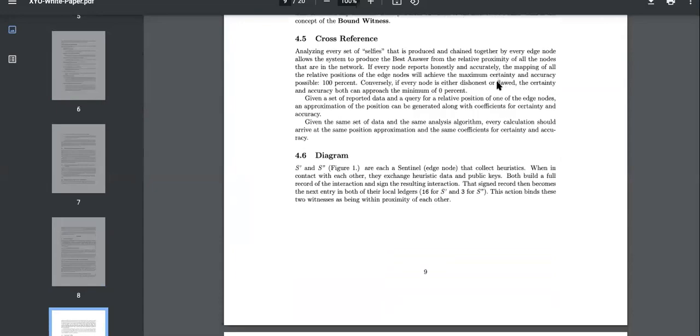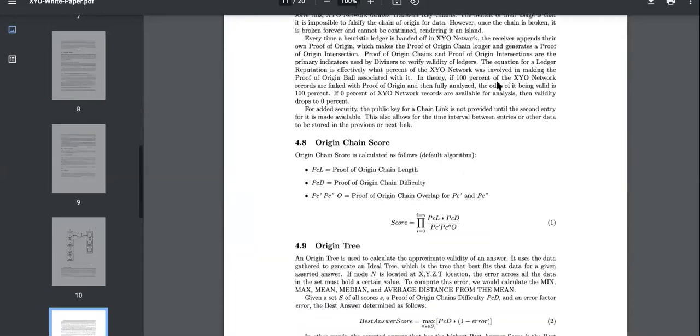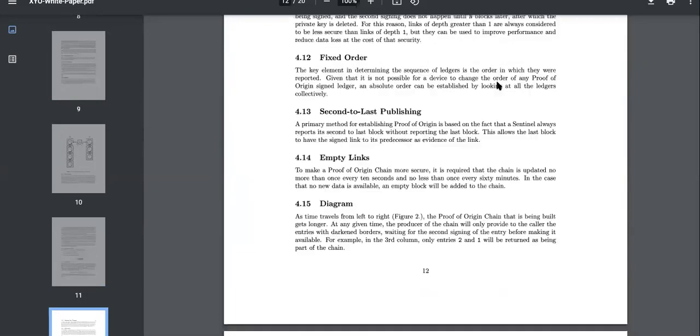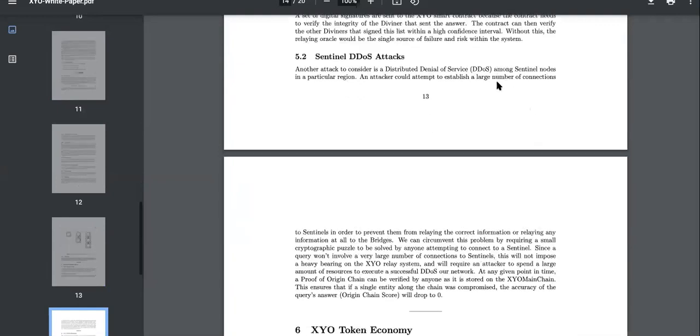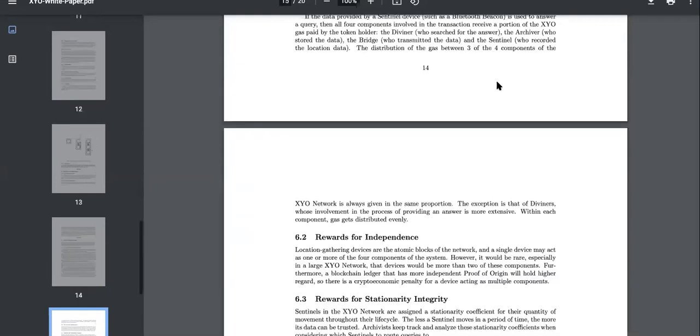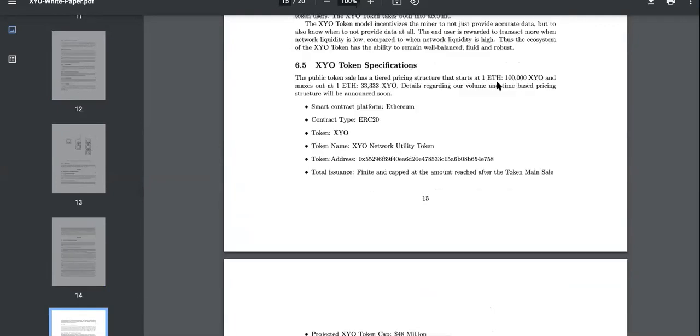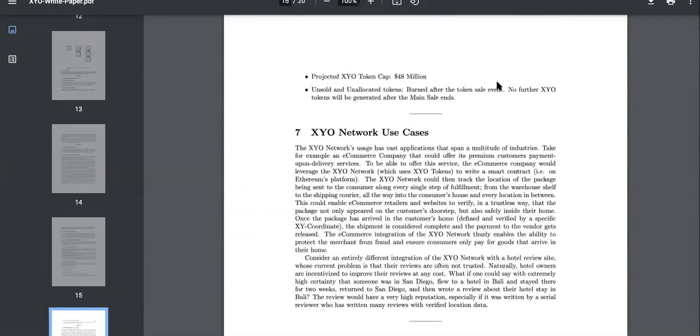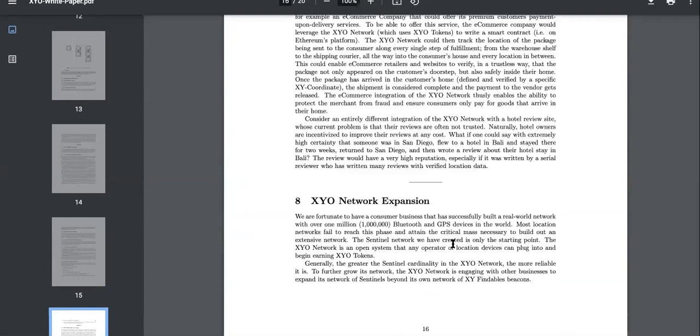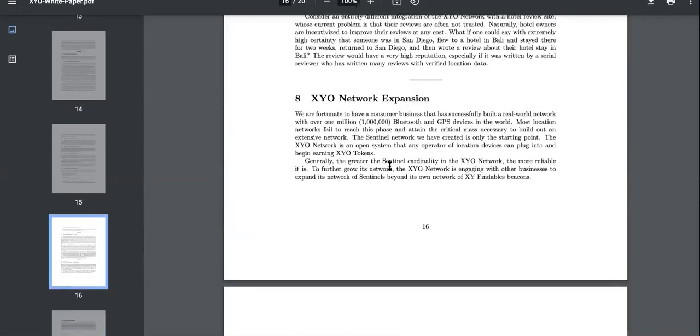When you get a chance, come check out the white paper. There's a lot, so I'm not going to make you guys sit here and read it with me. But if you read the white papers and the road maps, you'll be able to follow along and say, okay, they implemented that, they implemented that.